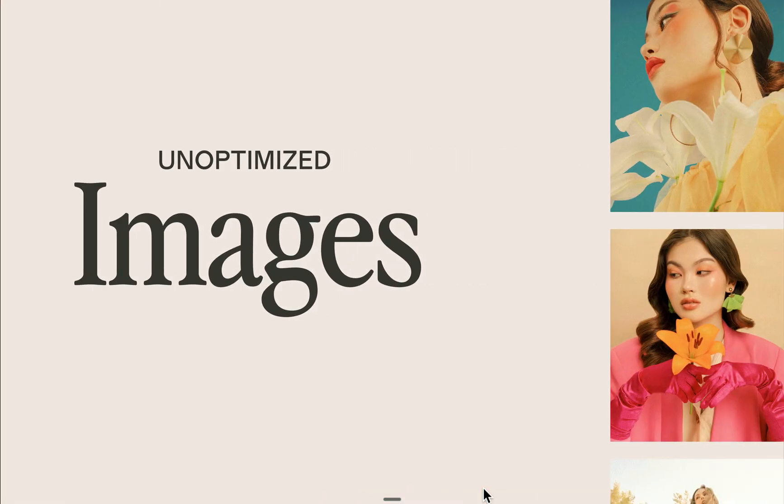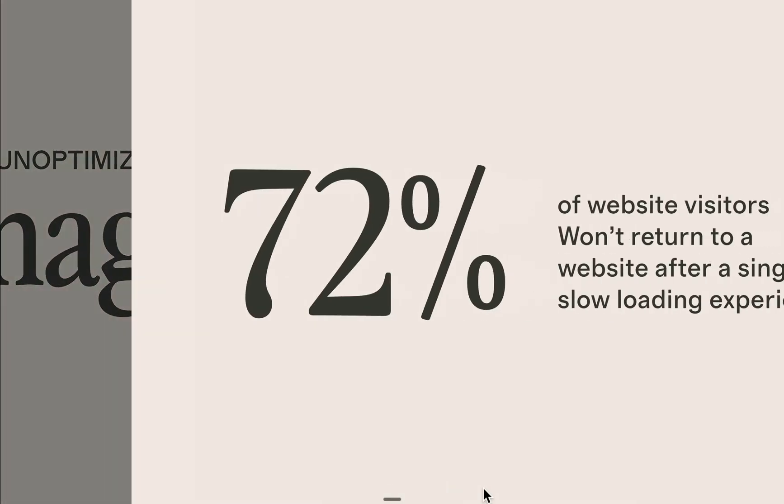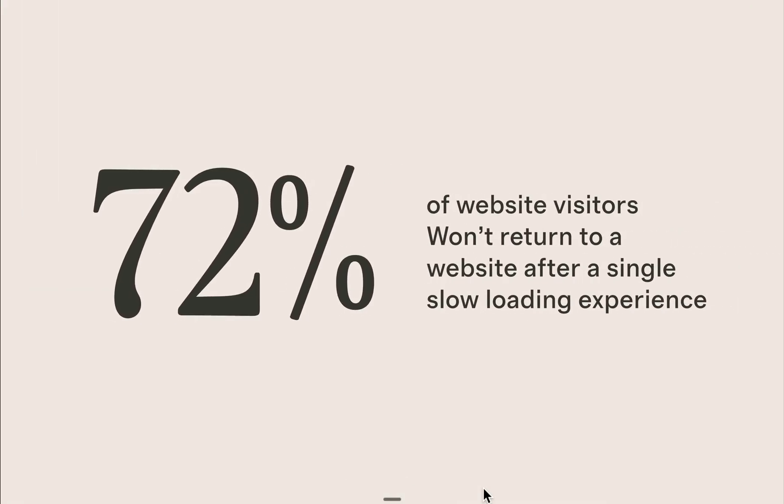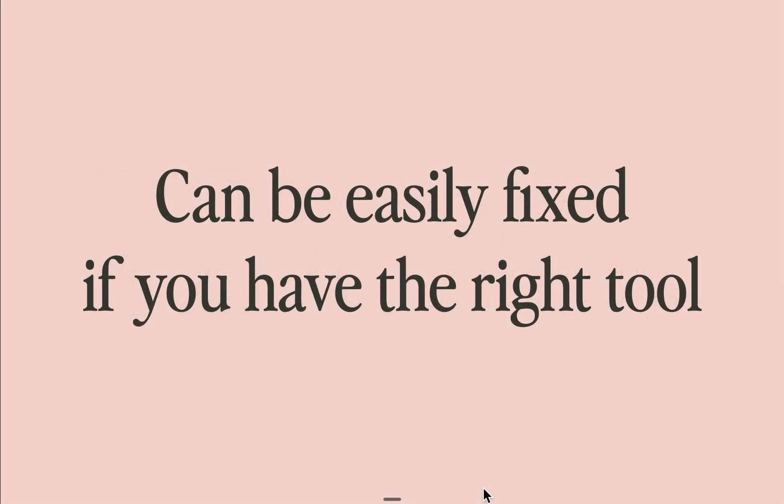This has to be addressed because 72% of visitors won't return to a website after a single slow loading experience. But here's the great news. Unoptimized images can be fixed easily. That's if you have the right tool.